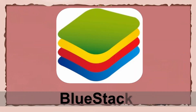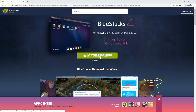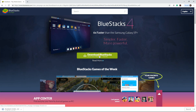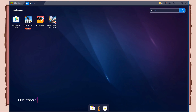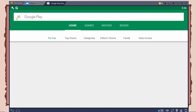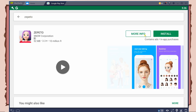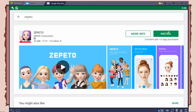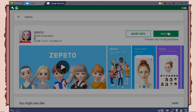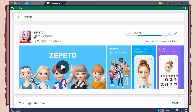Lastly is BlueStacks. Install BlueStacks into your PC. Launch the application, then go to the built-in Play Store and download Zeppetto. For the last step, install and start playing.